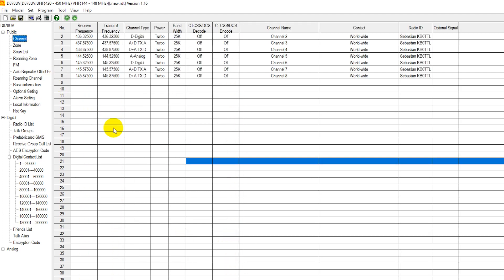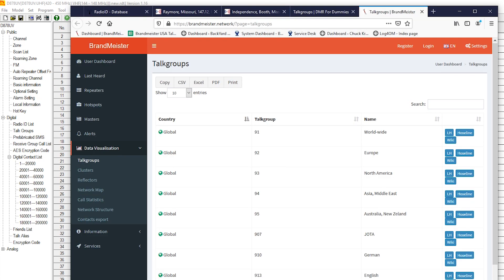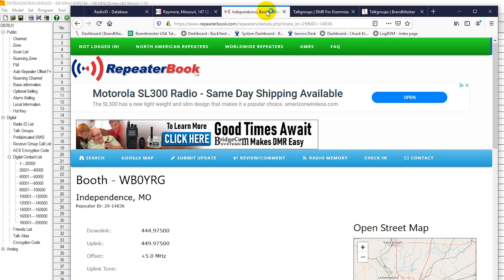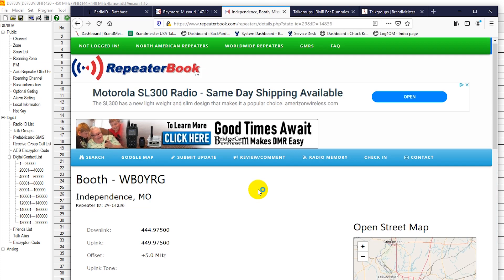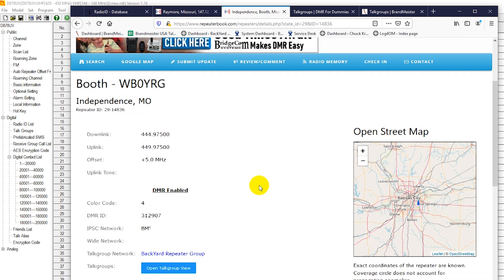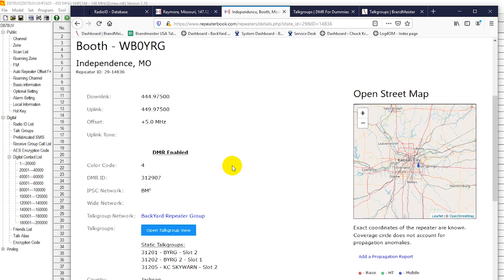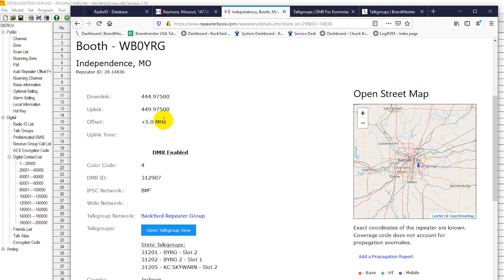So to program our digital repeater in, we're going to need that talk groups list. We're just going to go down. We're going to look here. One of our local digital repeaters, one that I'm on here quite a bit, the WB0YRG repeater here in Independence, Missouri. We have our frequency pair, which is pretty much the same as an analog repeater. For 440, the offset is 5 megahertz plus offset. We have our color code, which is the same as a CTCSS. On an analog repeater, color code regulates what signals the repeater will allow to access. This is the repeater's DMR ID. We're not going to be using it.